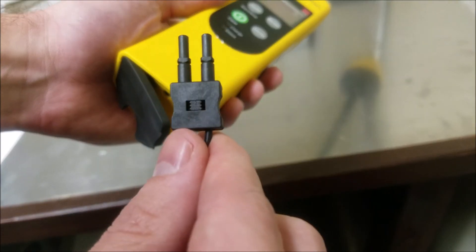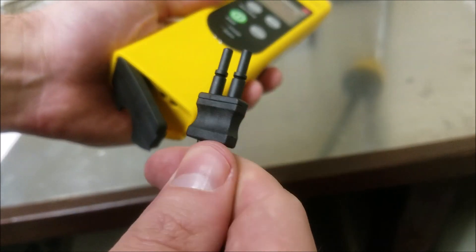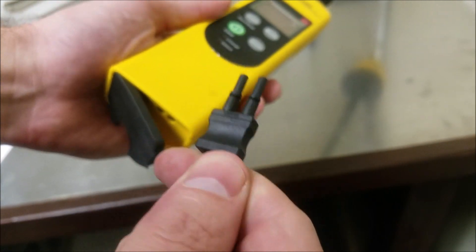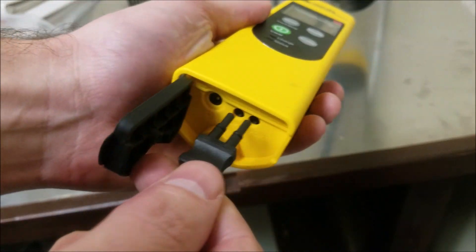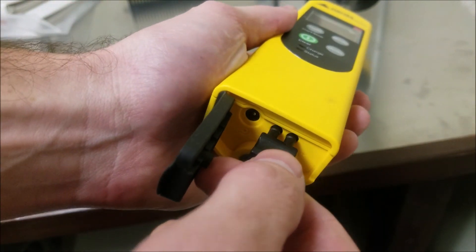Notice the thumb groove here on the top side. That's also an indicator of which side goes in.